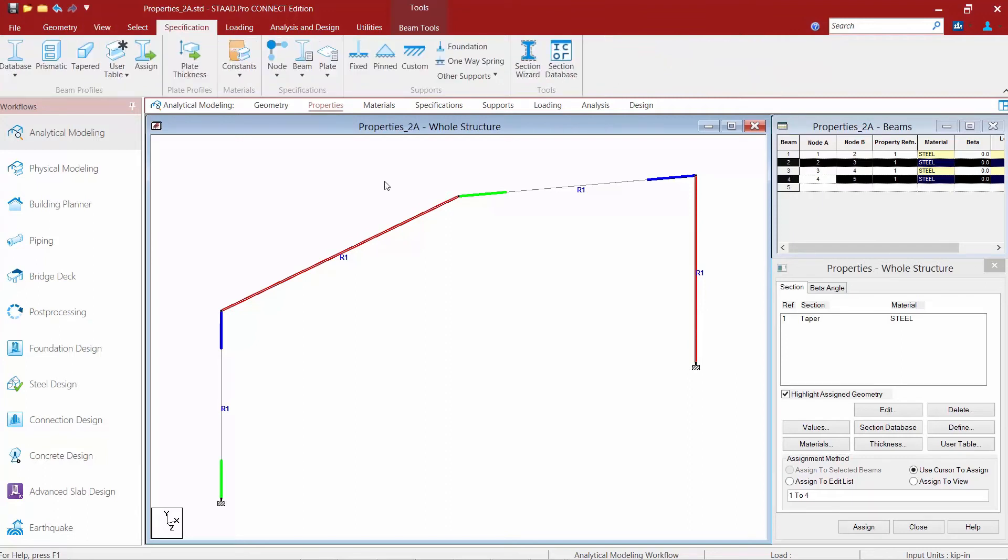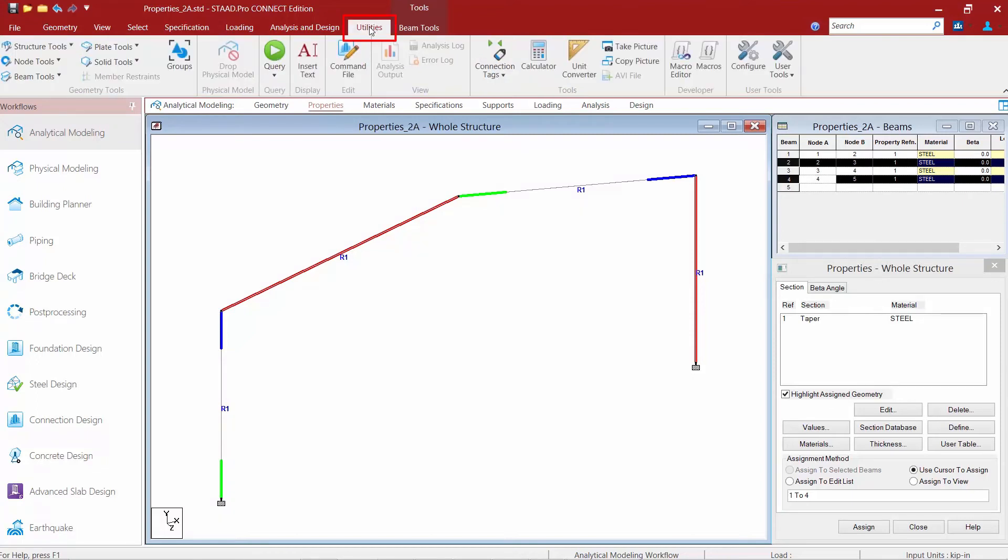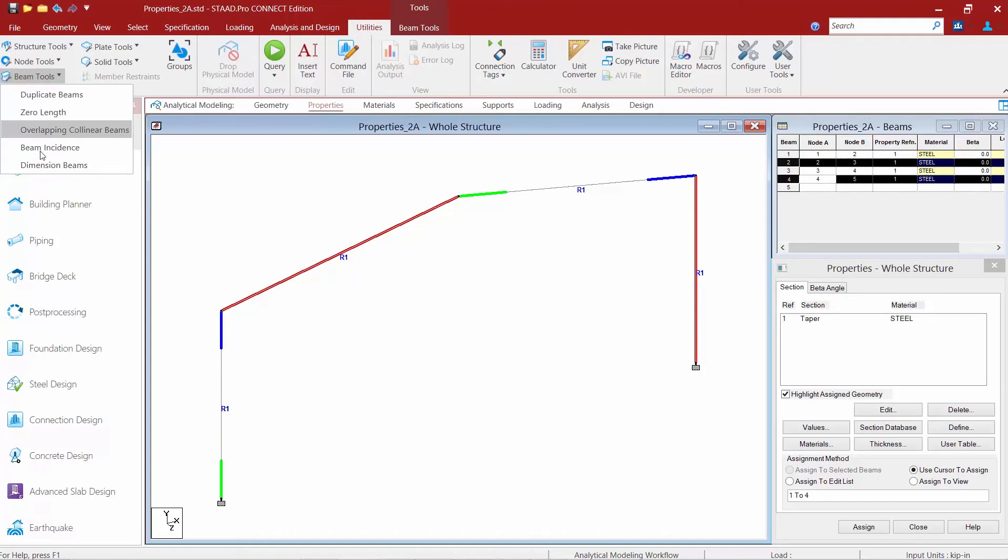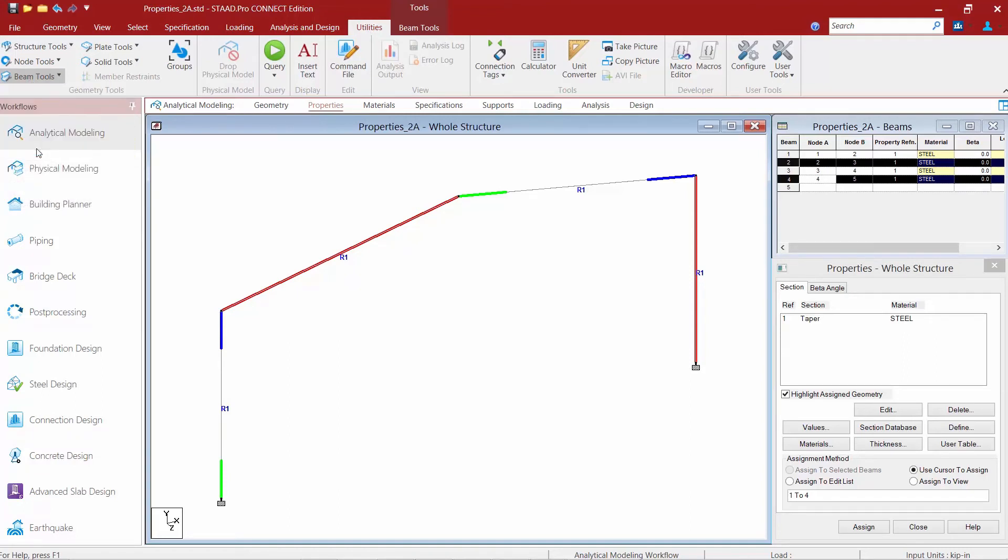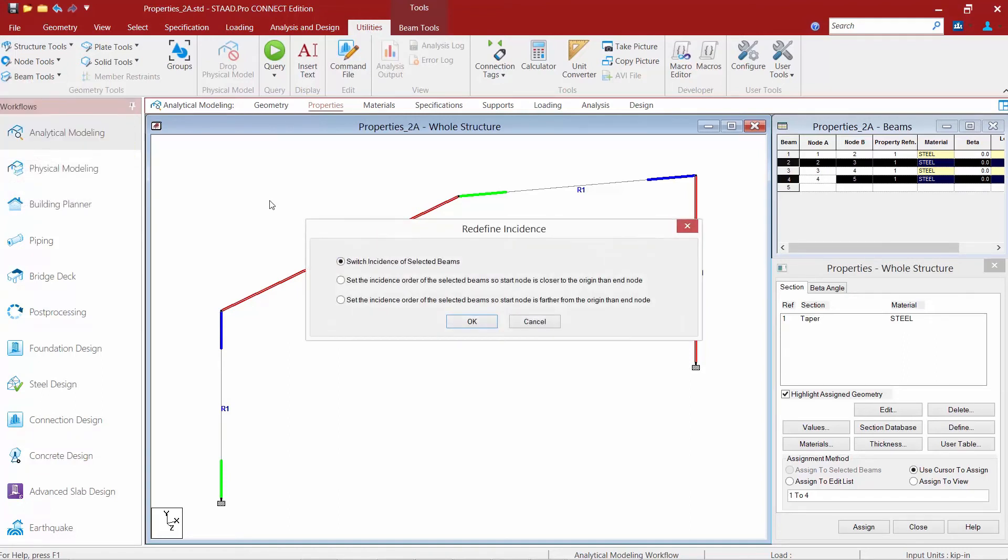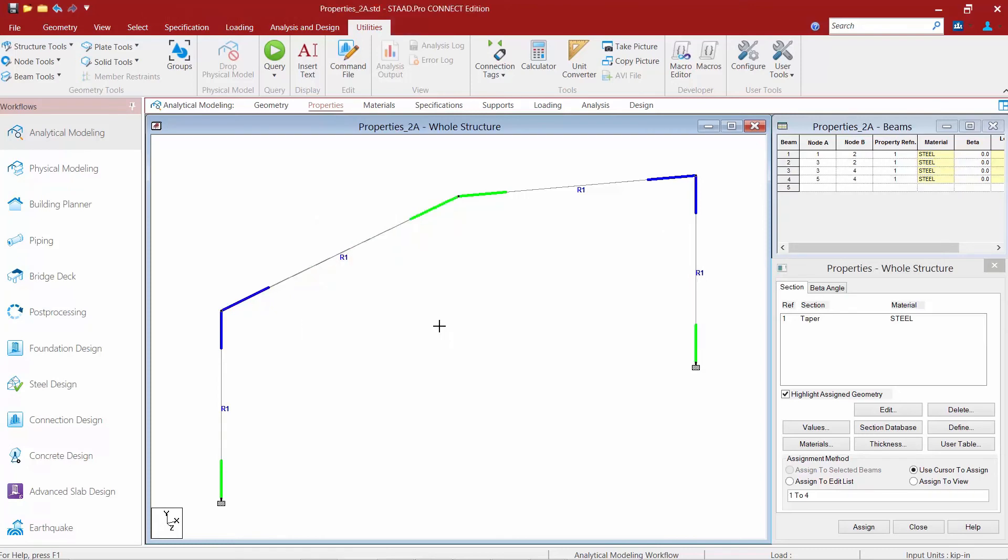So now to switch my member ends once I've made my selection I'm going to go to the utilities tab and I'm going to go to my beam tools and here I'm going to select my beam incidence option. I'm going to select the program to switch the incidence of selected beams and then we'll go ahead and click OK.